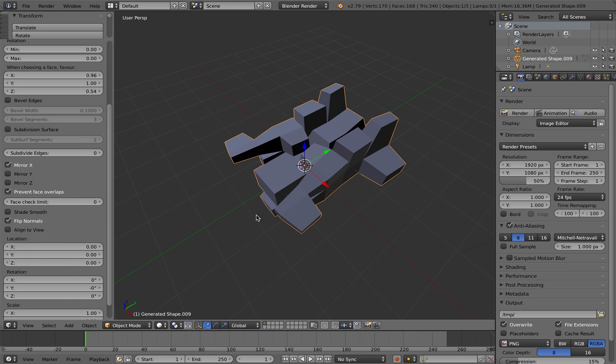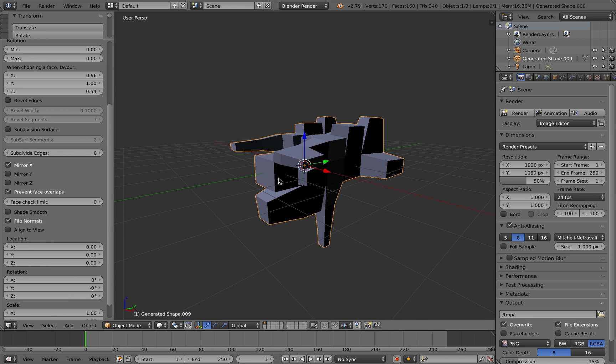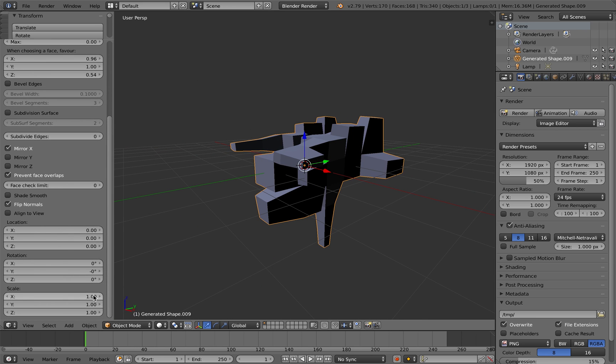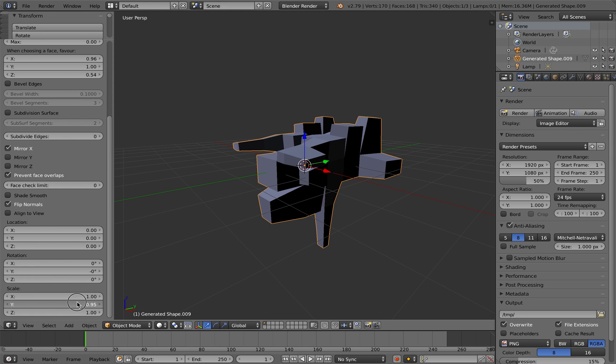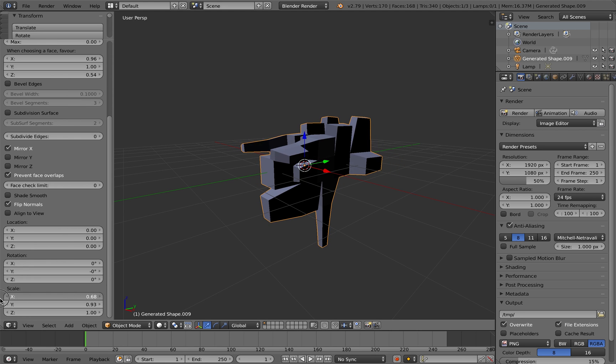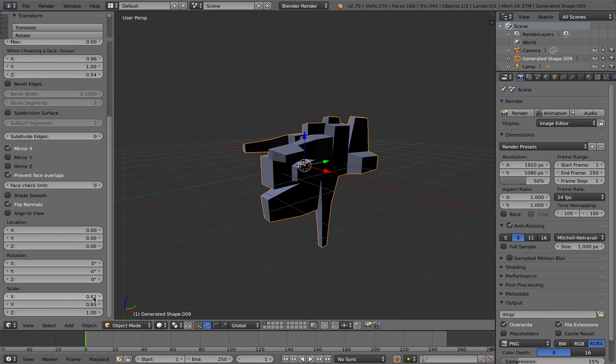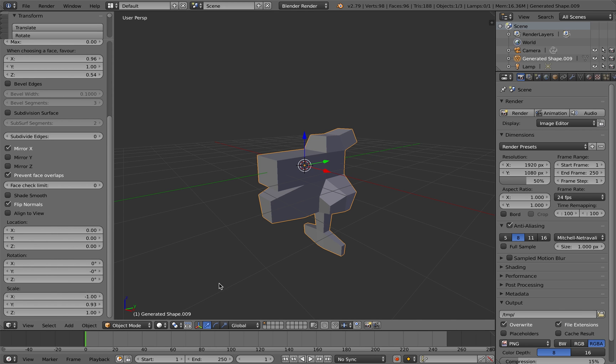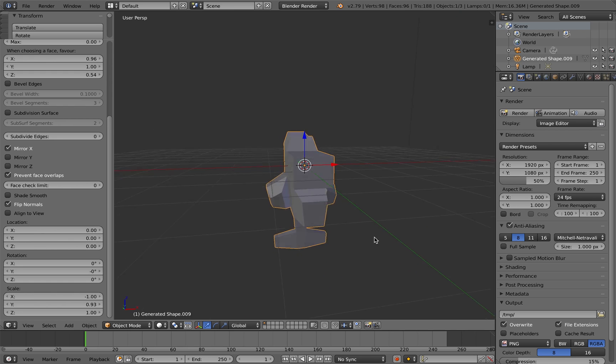You can also flip the normals of the shape if you wish. This is quite good if you want the other side of the shape mirrored. You can adjust the scaling to actually the negative values, so you get the other side of the shape mirrored there.